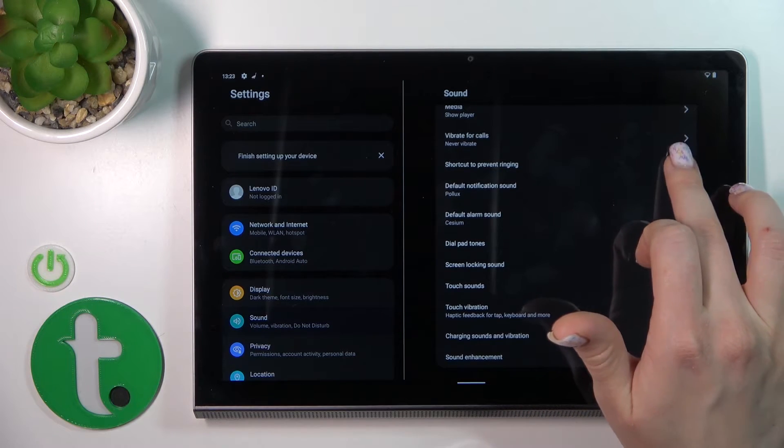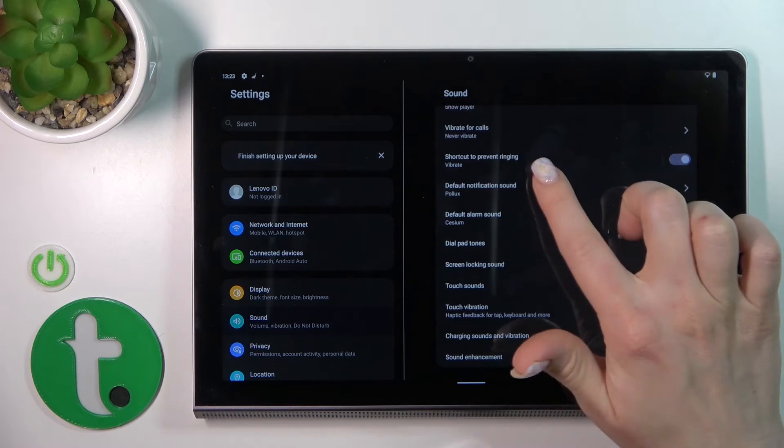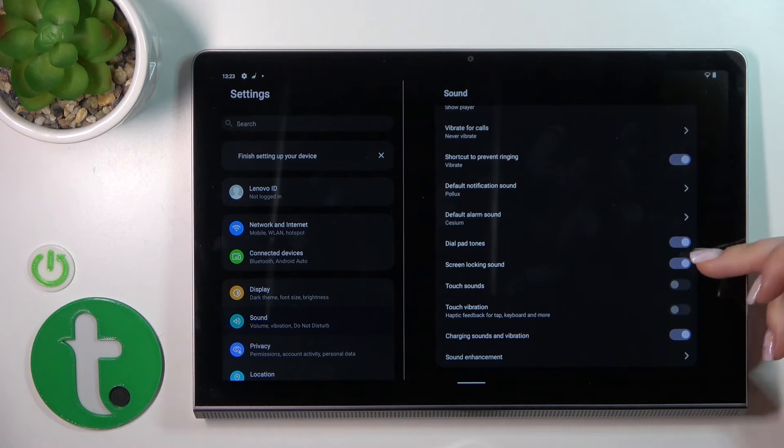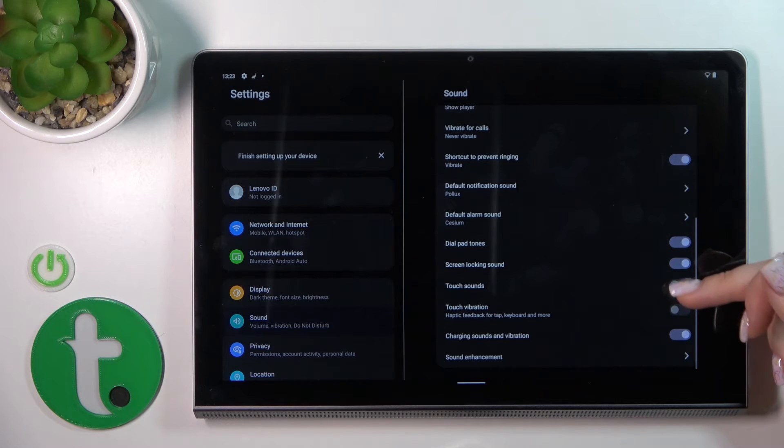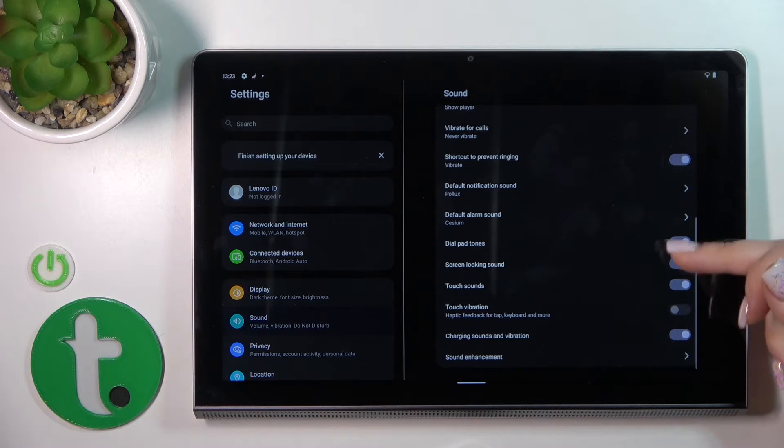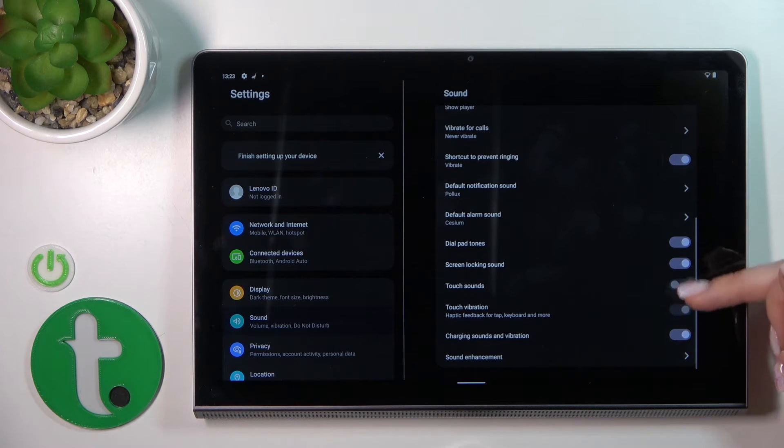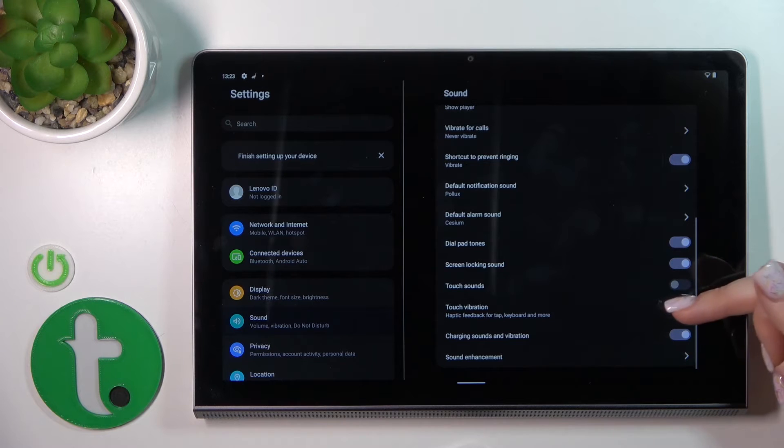You can change notification and alarm sounds, and activate or turn off the dial button, screen lock and unlock sounds, touch sounds and vibration, and charging sounds and vibration.